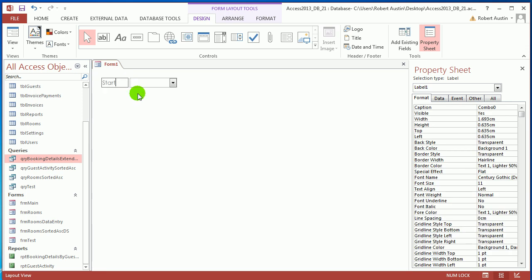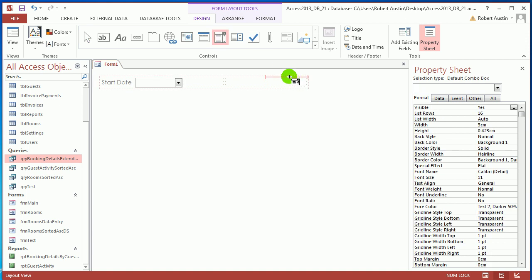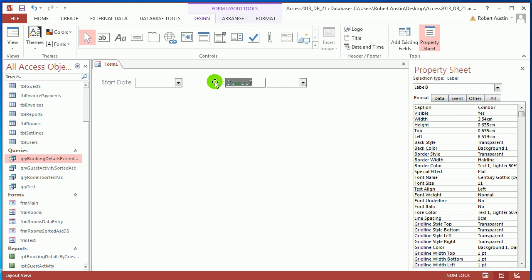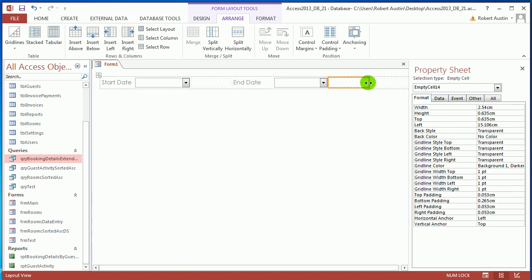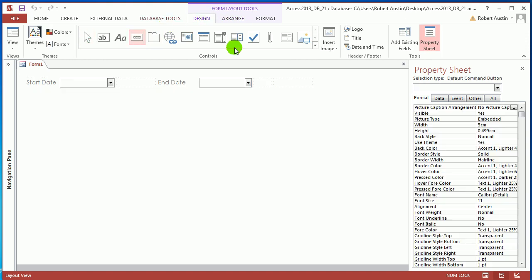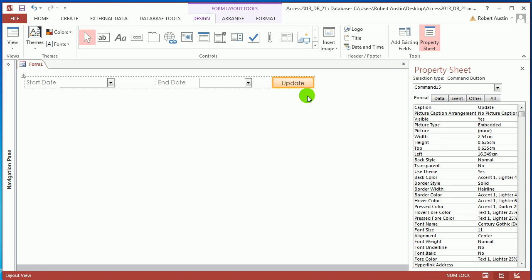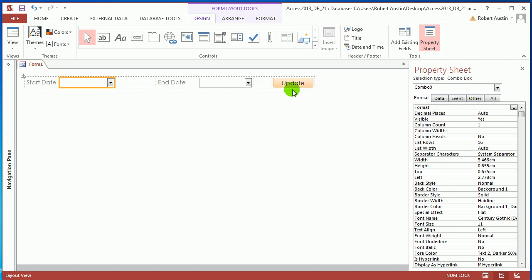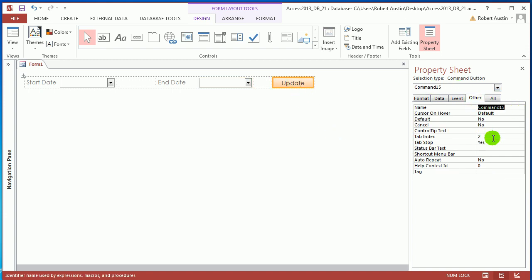We're going to add a couple of text boxes to use as start and end date. Call this one Start Date. Go to Arrange, Insert Right a few times, back to Design. Add another one and call it End Date. Stretch it out, arrange with insert rights for spacing, then add a button and call it Update. Name the text boxes cbo_start_date and cbo_end_date — and the button cmd_update.